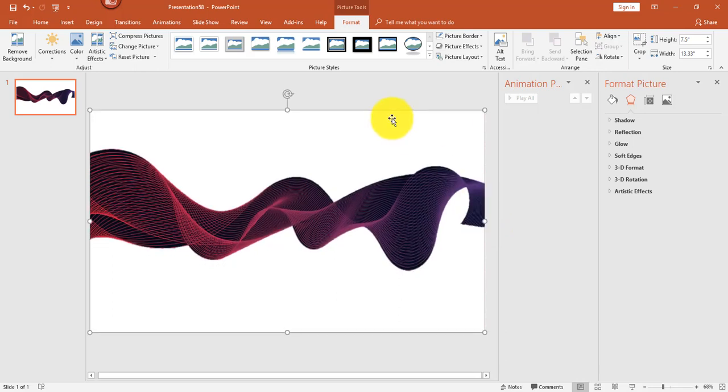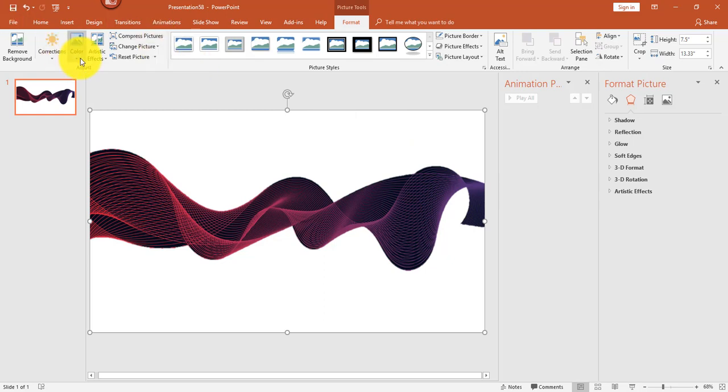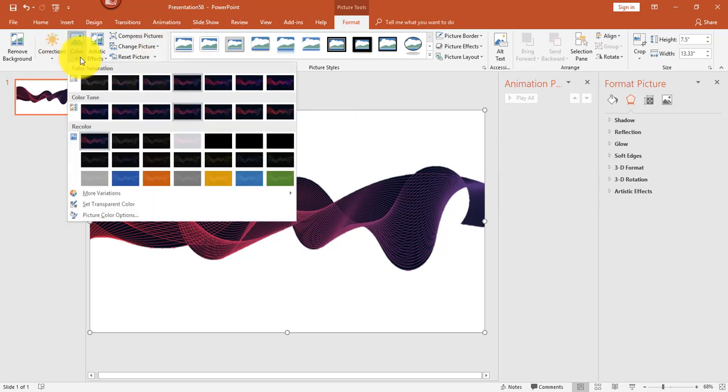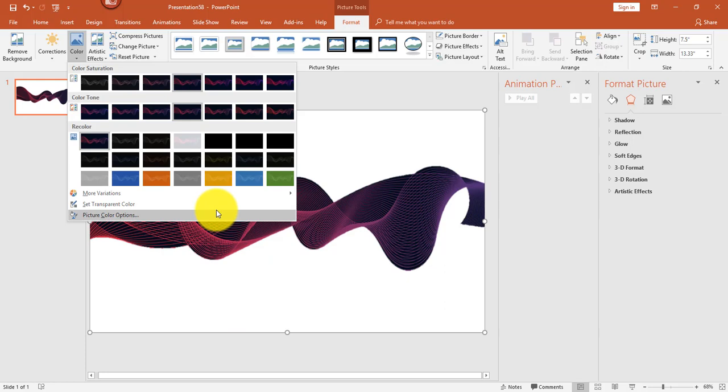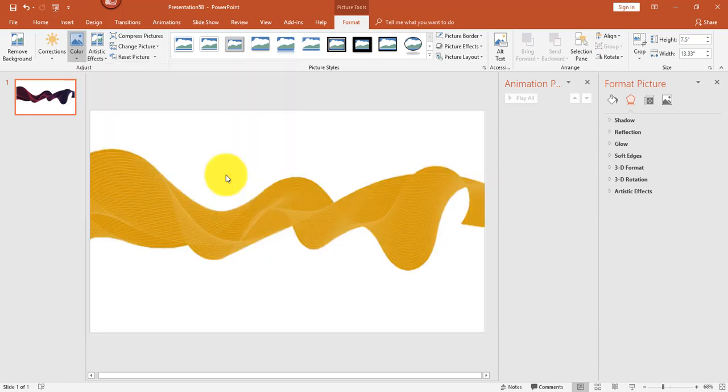In order to change the colors, there is in the Format tab a Color pulldown that has some options. Now it is somewhat limited, so you may need to prepare your image in different colors in an outside editor. But for the purpose of today, I'm just going to change the color to this yellow gold.